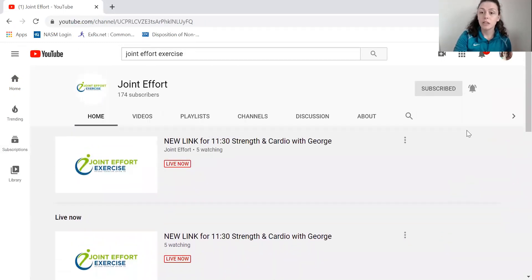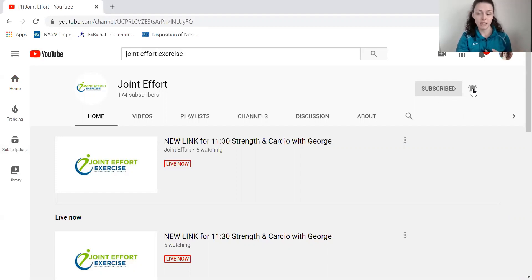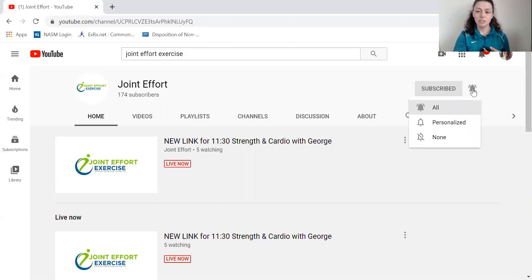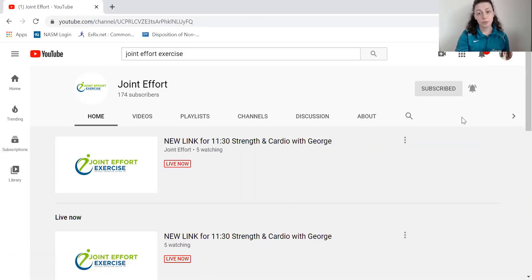I also wanted to tell you that you can subscribe to our channel as well as click on the notification bell. It's right here — I'm already subscribed and I already have my notifications on. Usually it'll start out unsubscribed, and then you can just click on the bell to get all notifications whenever we post a video.